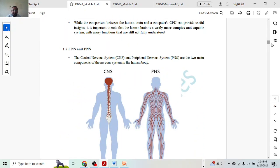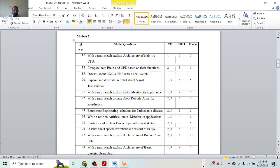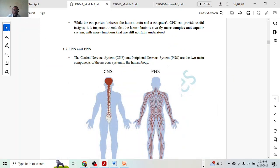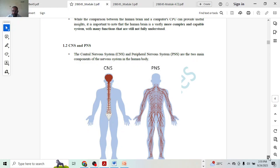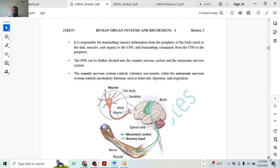Next, we are having the question: discuss about CNS and PNS with neat sketches. Equal importance is given to both topics — CNS and PNS — which will be having two and a half marks each. So, two marks per explanation of CNS, two marks per explanation of PNS, and half a mark for each diagram, giving a total of one mark for diagrams. So that's how we can go through it.